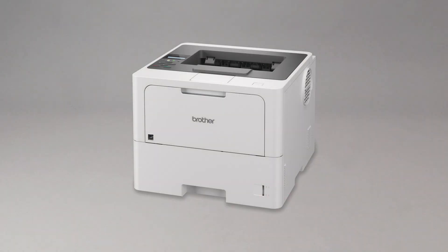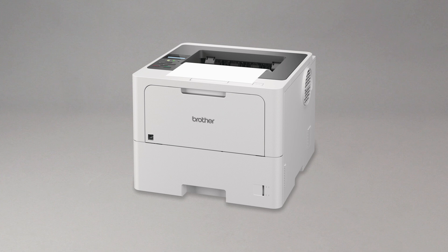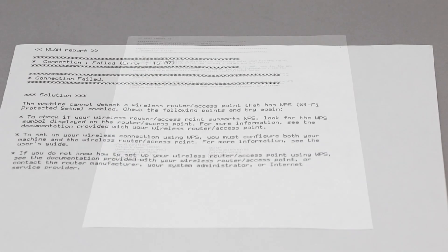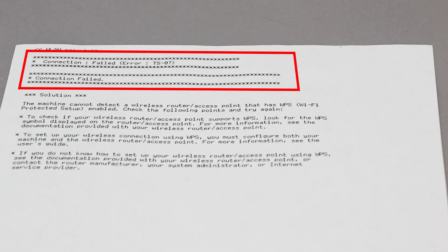If the connection fails, a confirmation page will print indicating a failed connection. You'll need to reboot the power to your router and the Brother machine and try again.